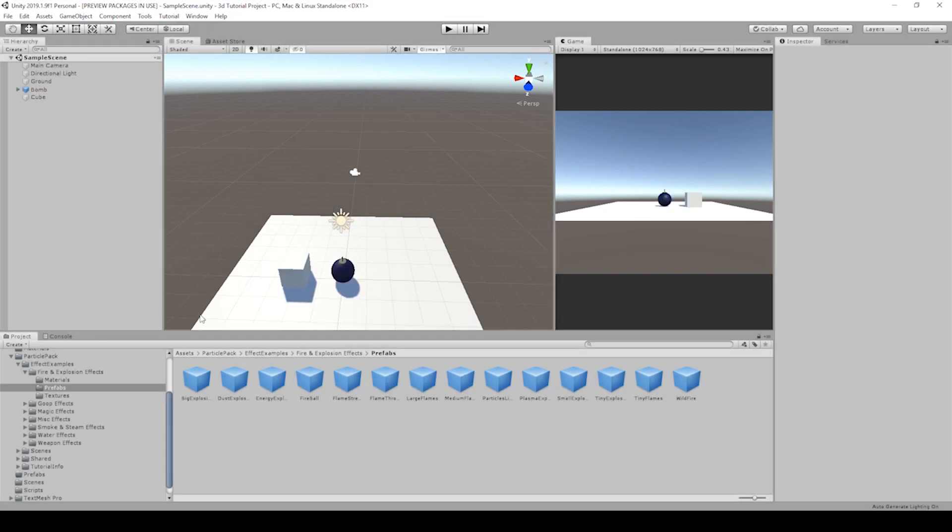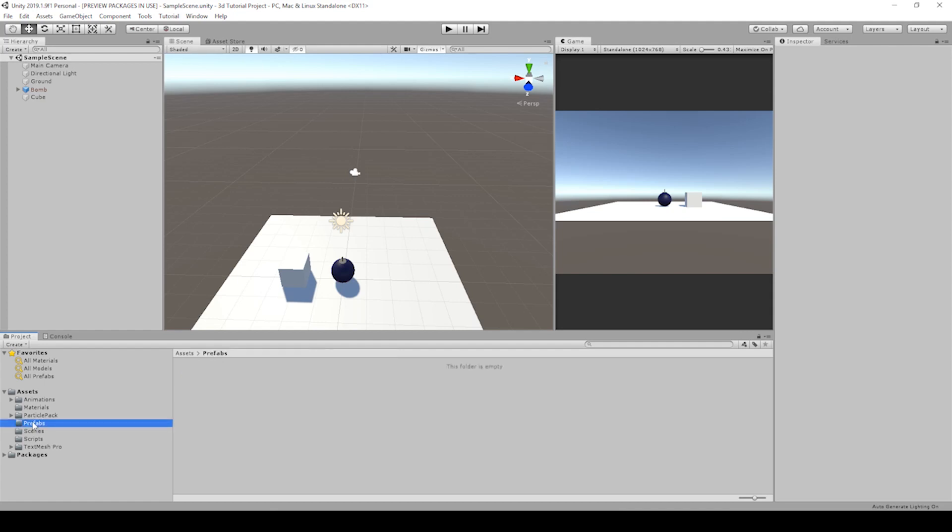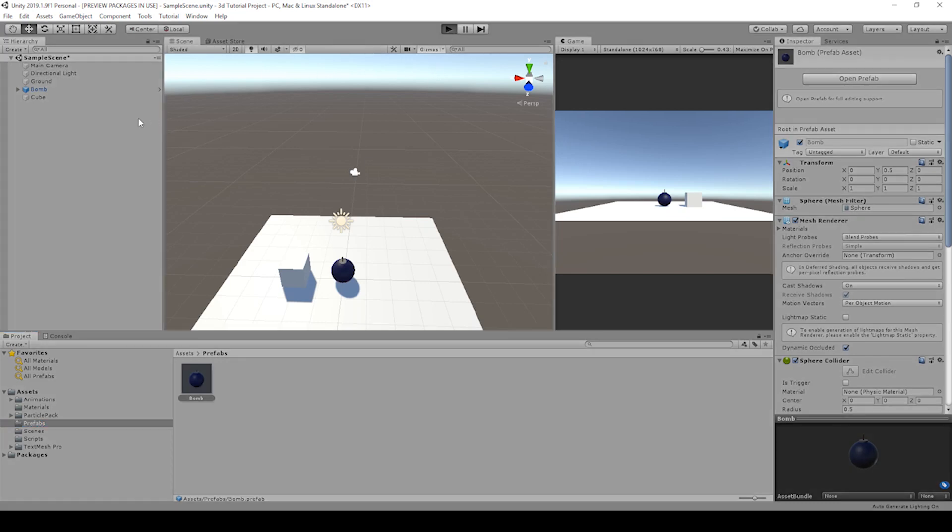Awesome. If you haven't created a prefab of this bomb, go ahead and create your own prefab folder. You probably want to leave it out of the particle pack. Just leave the particle pack as its own thing. Create your prefab folder and drag the bomb in from there. Let's hit play and add more bombs to this scene.